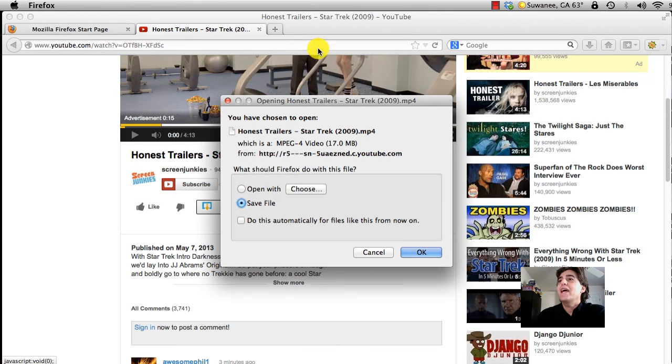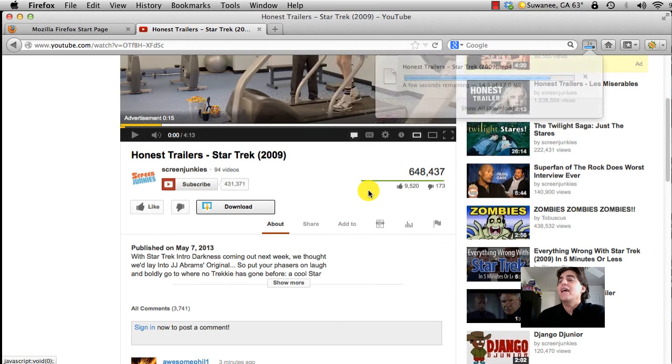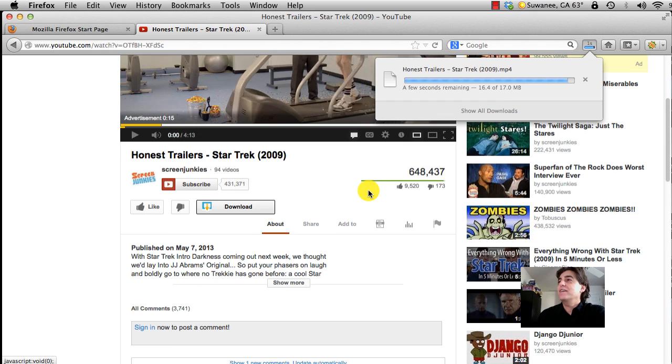It asks where you want to save it. Click Save File, click OK, and it's saving the file.